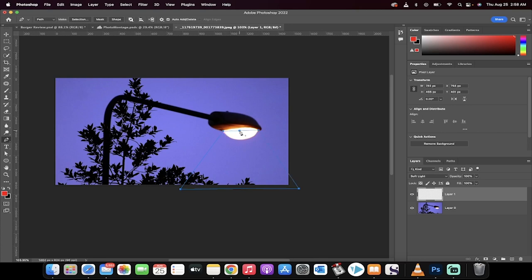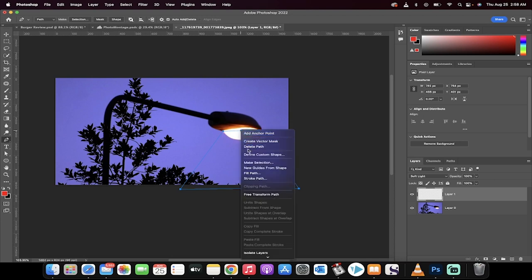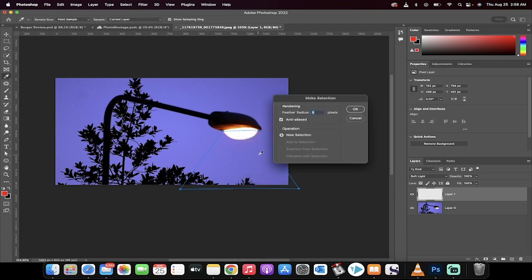So this is what I think the path should look like for our light. Now I'm going to right click on this path and I'm going to go ahead and make this into a selection. And when I do that, I'm also going to feather the radius by about one pixel.